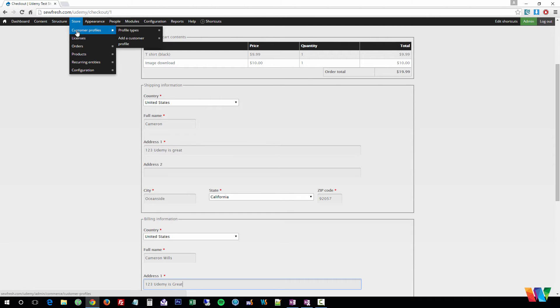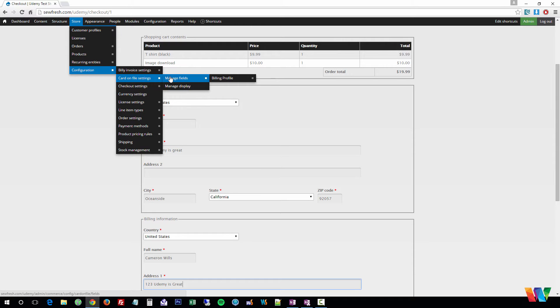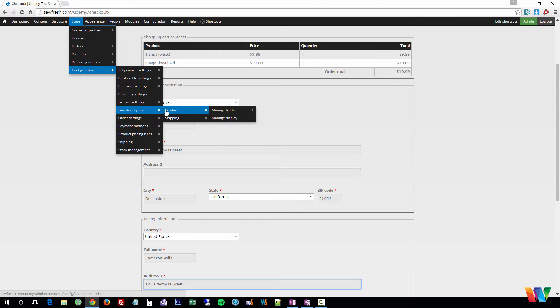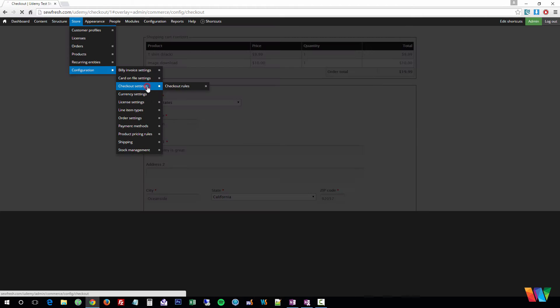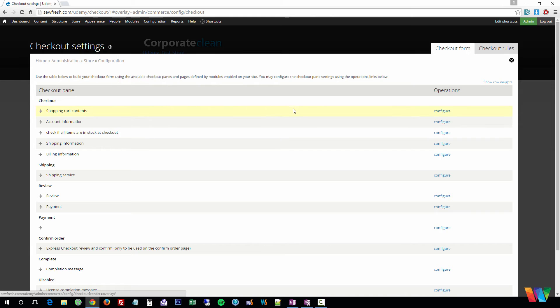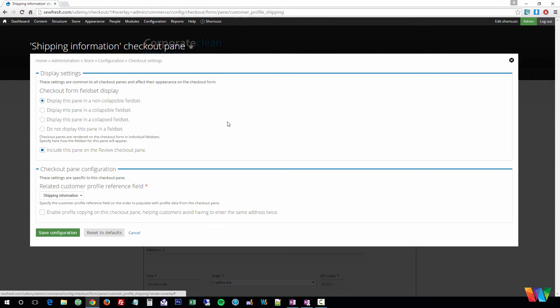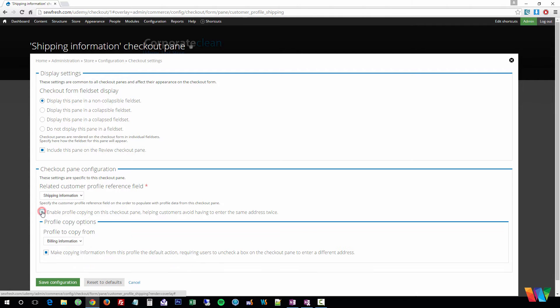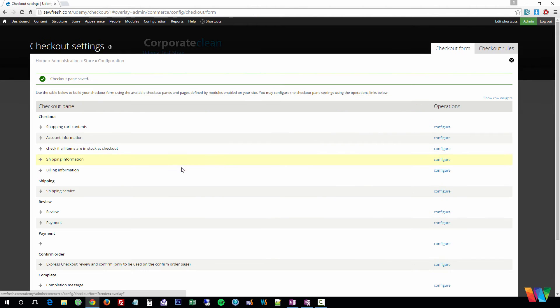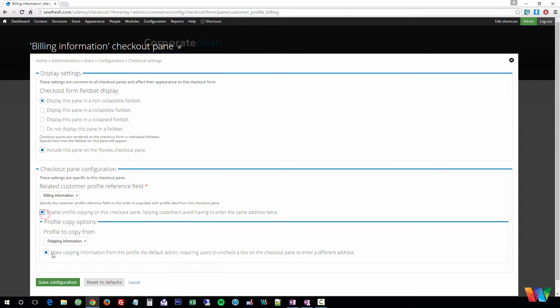You're going to want to go to Store, Configuration, and I believe it's going to be Checkout Settings. You're going to go to Configure Shipping Information. You're going to enable Profile Copying, and you're going to want to do the same thing for billing. Enable Profile Copying.